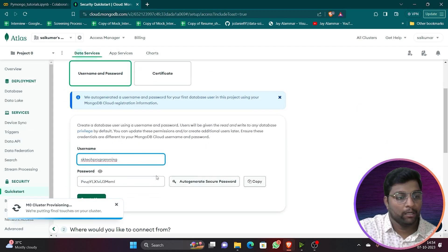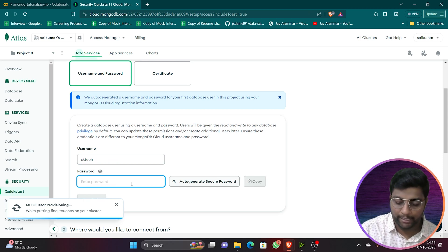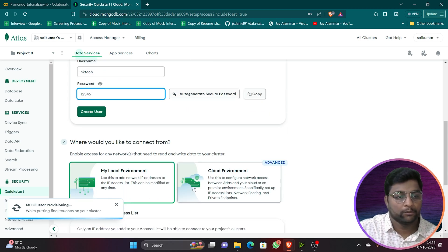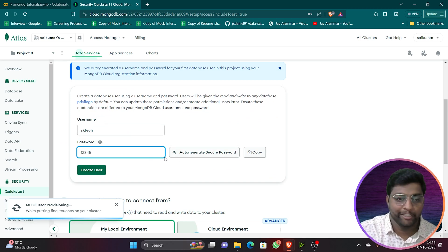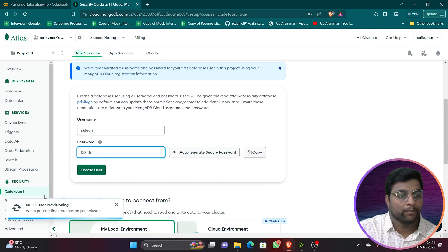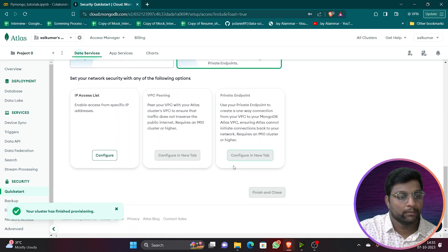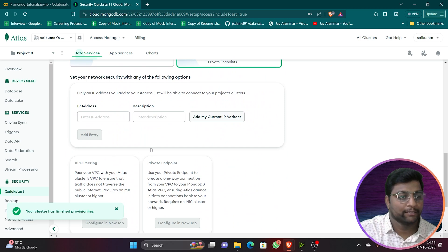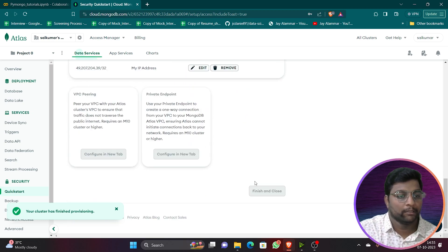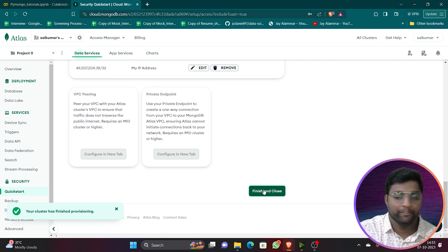Now choose a username and password of your choice. Select your cloud environment. After this you will get the IP access list where you can add IPs of your choice. Create the user, then click Finish and Close.